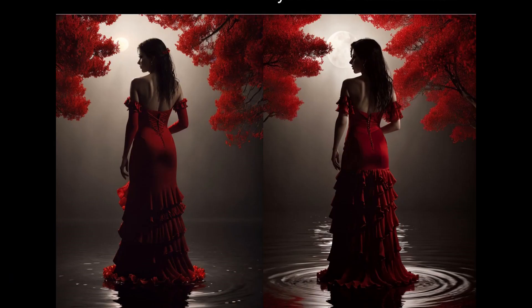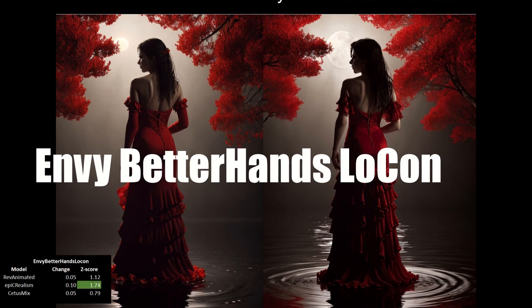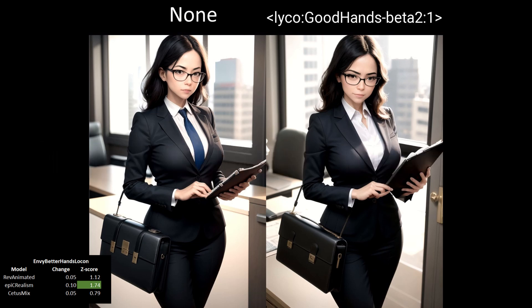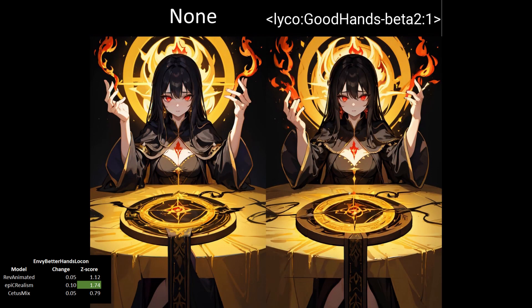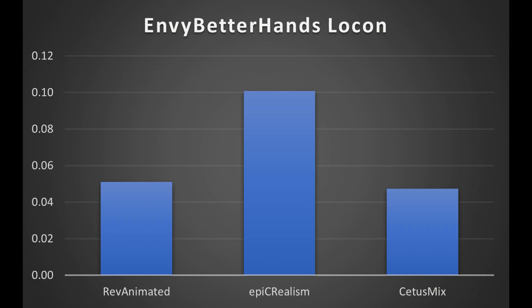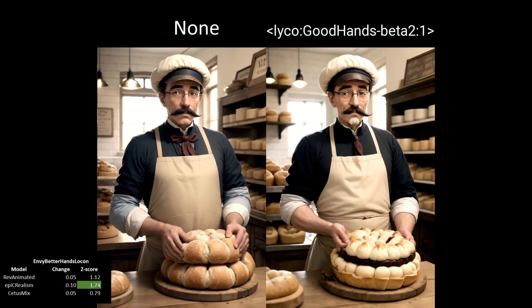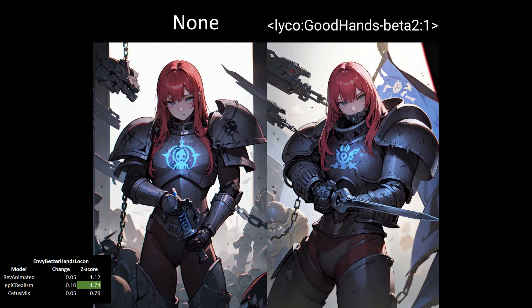The first and only LyCORIS on our list is Envy Better Hands LoCon, also known as Good Hands Version 2, and for testing I used the Beta 2 version. This one is unique in two ways: first, it goes into the prompt, not the negative prompt, and you need the LyCORIS extension installed to be able to use this. Test results were good, with all three models showing an increase in quality of hands, though only one was significant. The results place Envy as the third most effective embedding in this video, slightly outperforming Bad Prompt Version 2. The other changes to the image were relatively minor, but I saw both positive and negative changes in the results. If you're using this one, you'll probably want a secondary embedding that helps with image quality.